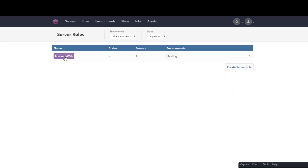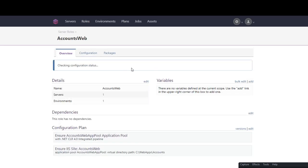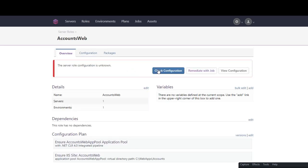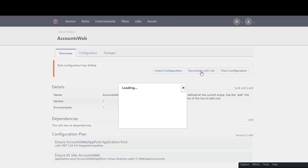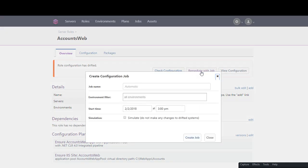We'll click the check configuration button to have Otter immediately check the servers configuration and compare it to its expected configuration as defined by the accounts web role. As would be expected, the server isn't correctly configured and is shown to be in drift state.